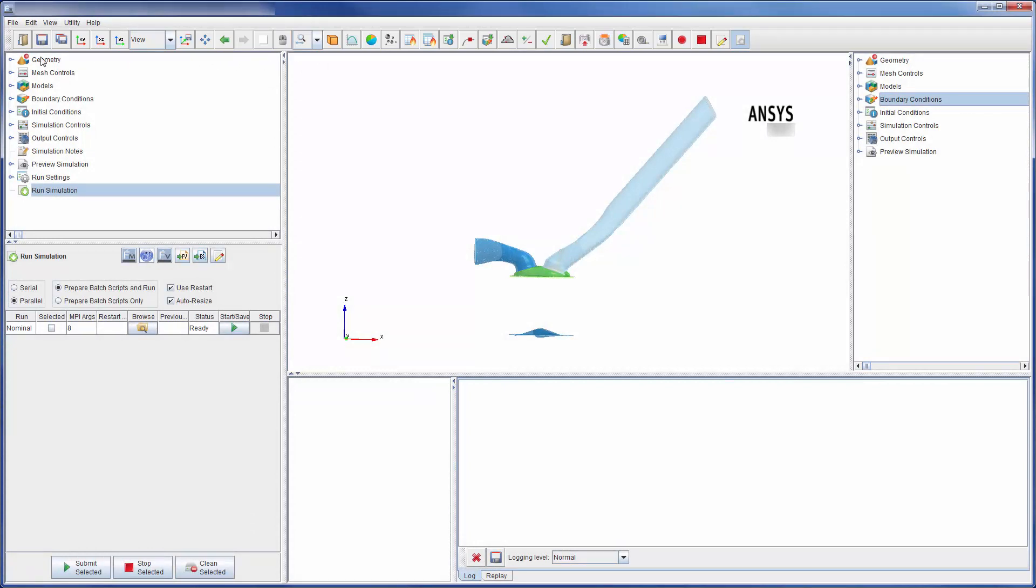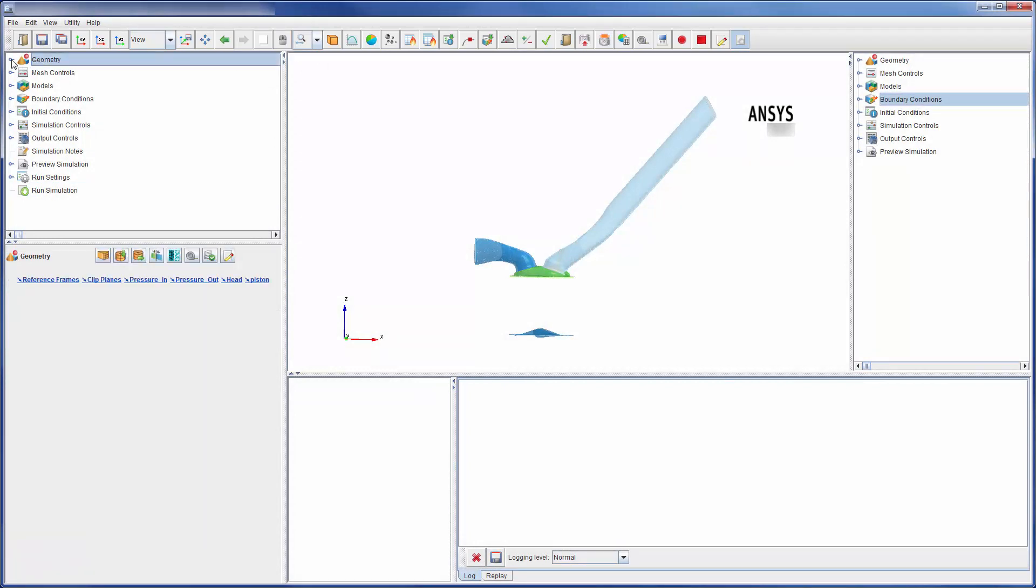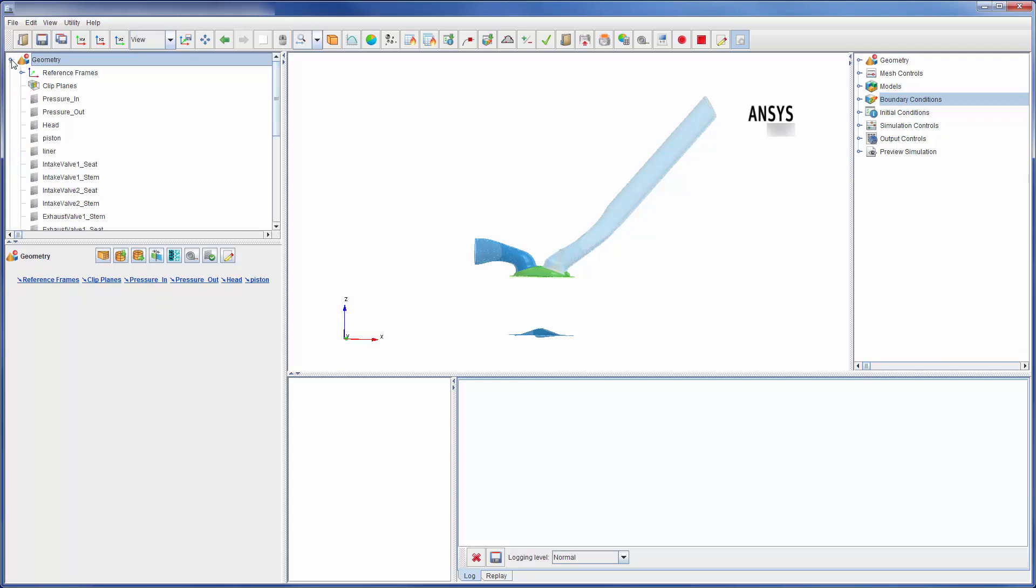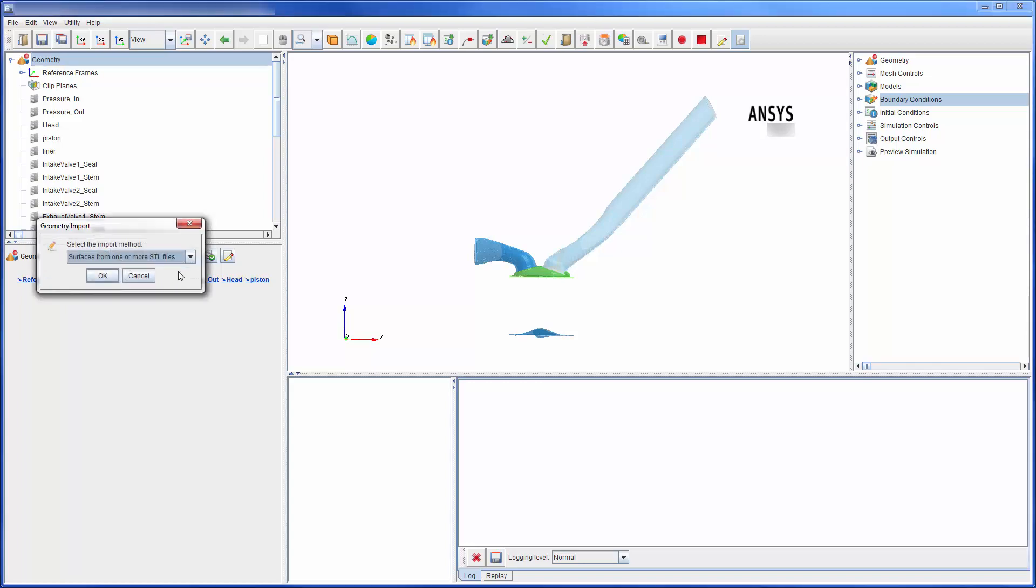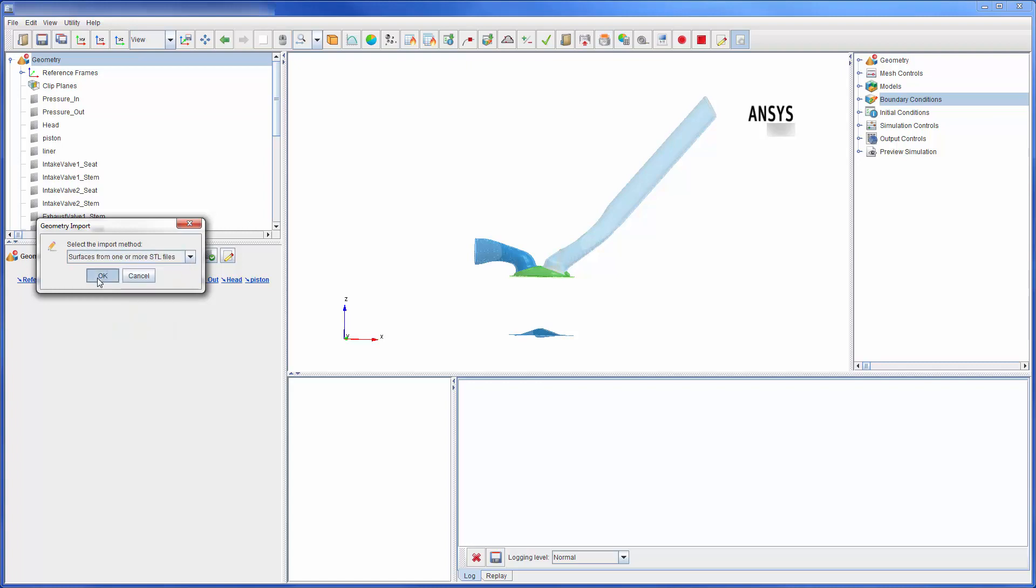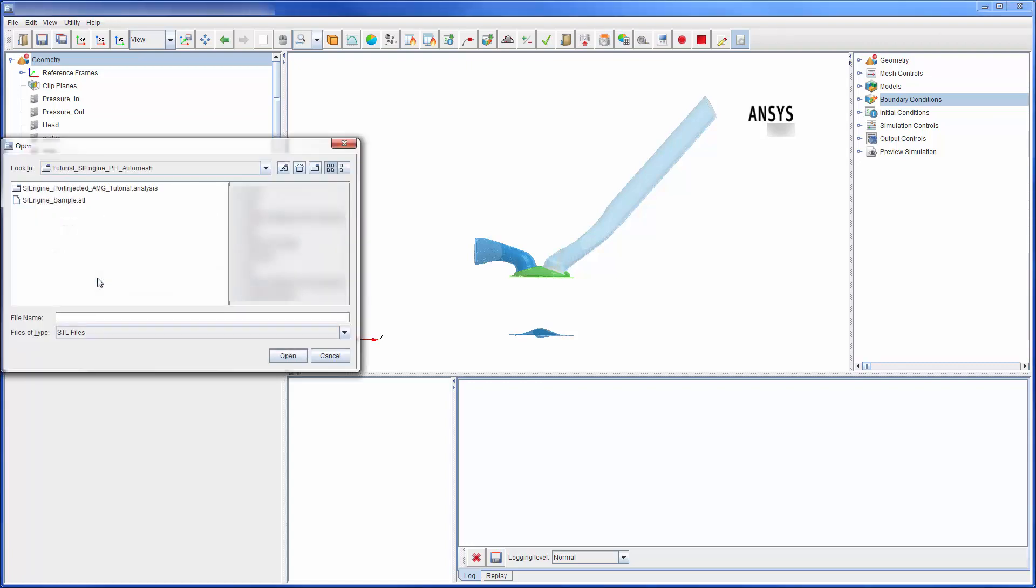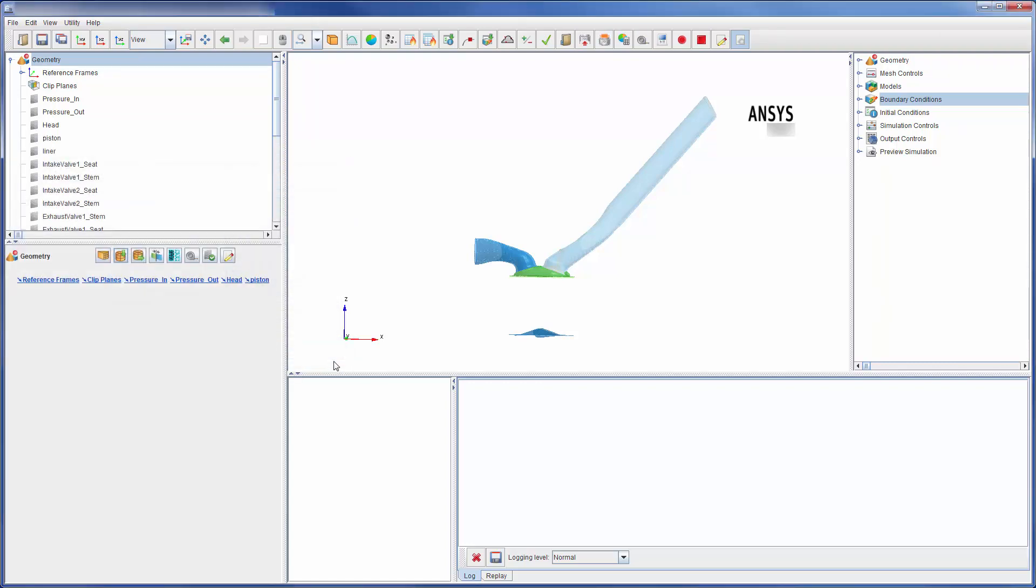Let's take a look at the workflow tree starting with the geometry branch. Here, tools allowing for geometry import are listed. Forte accepts STL files that describe single or multiple surfaces. In addition, once imported, surfaces may be partitioned using tools available in ANSYS Forte.